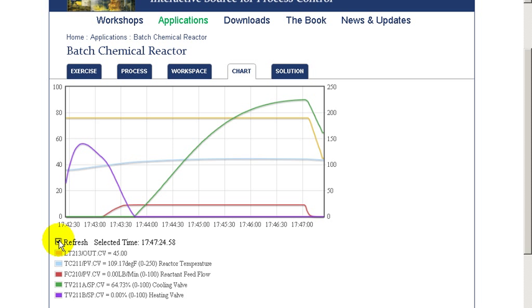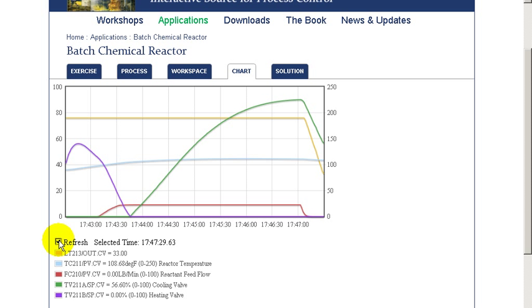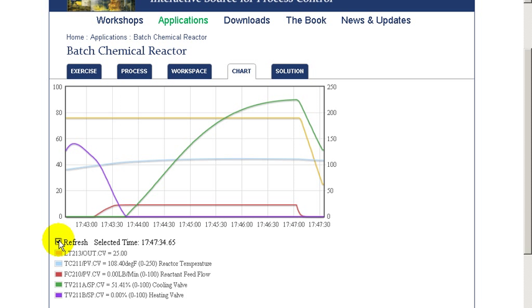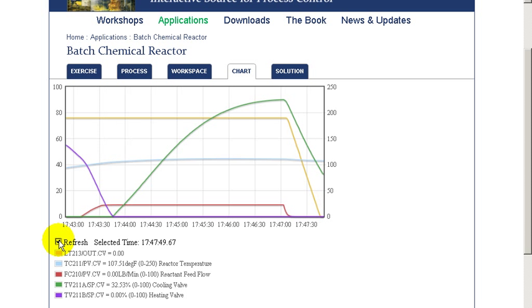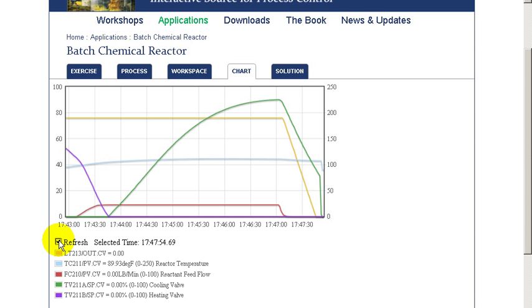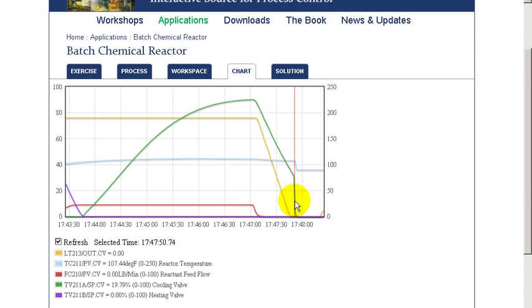As the level starts to fall, you notice that the temperature controller is automatically just closing the temperature valve, since there's less material to cool here. And at the point where the vessel is completely empty, then the batch logic automatically closes the cooling valve by adjusting the temperature controller output.